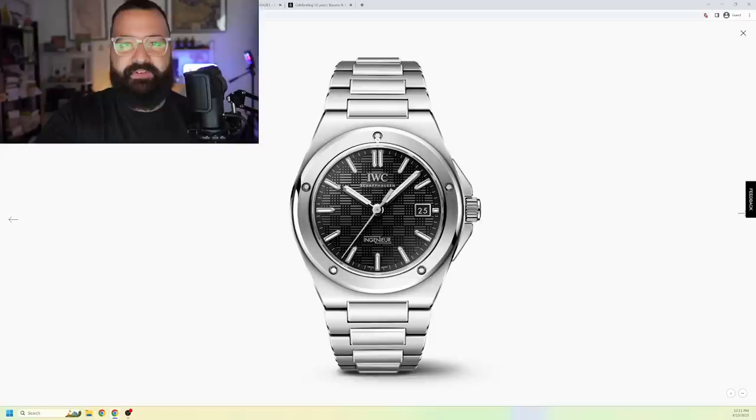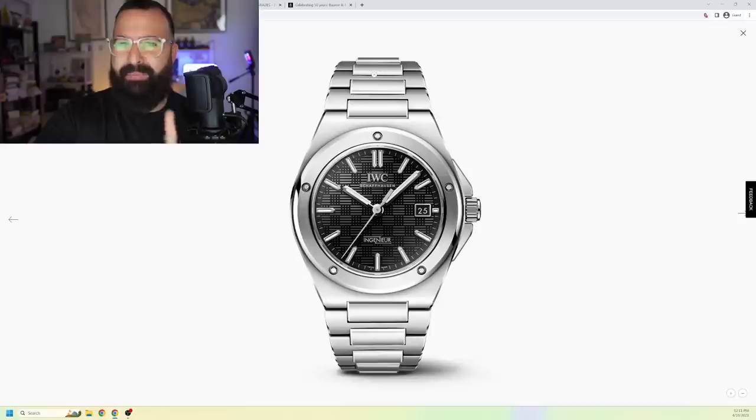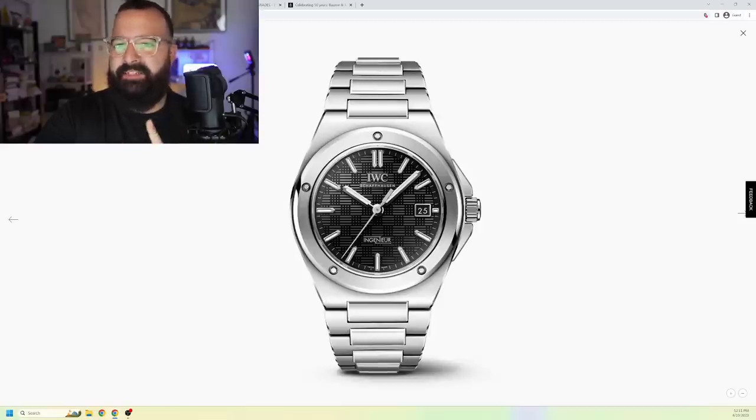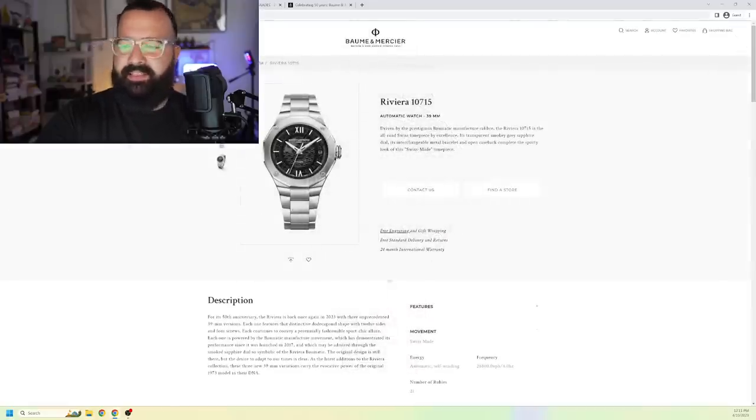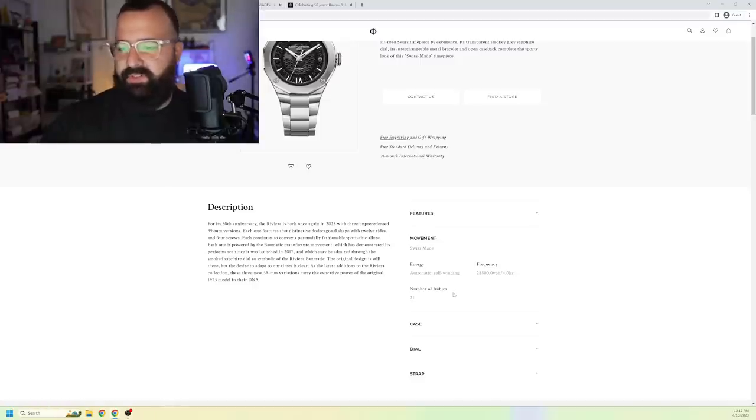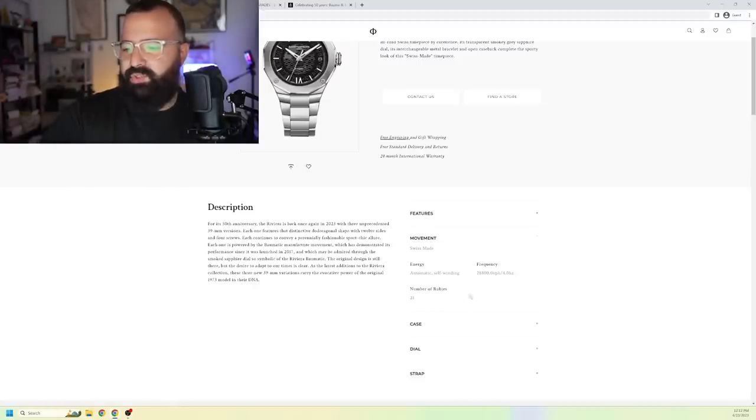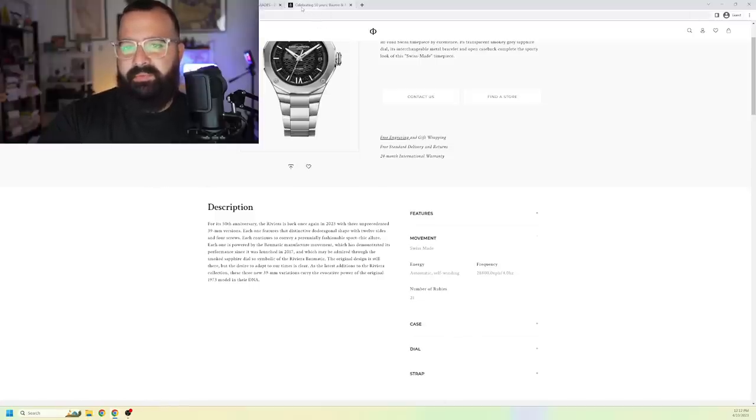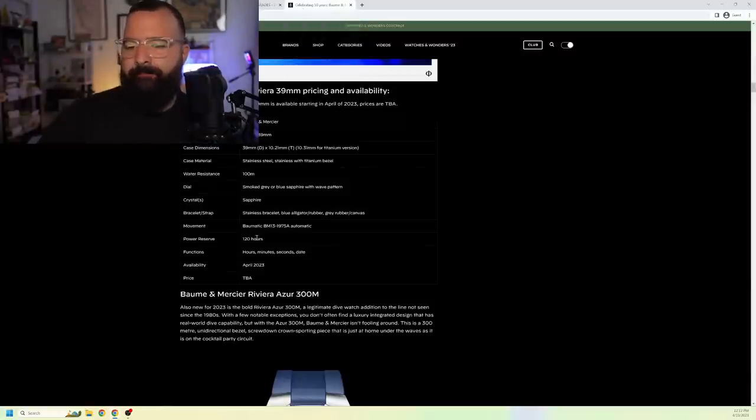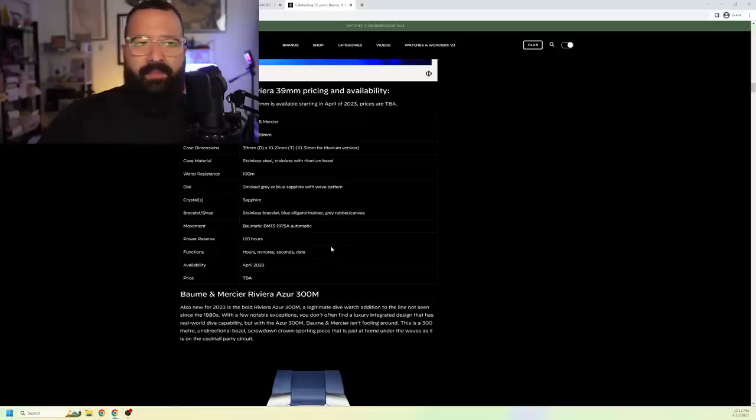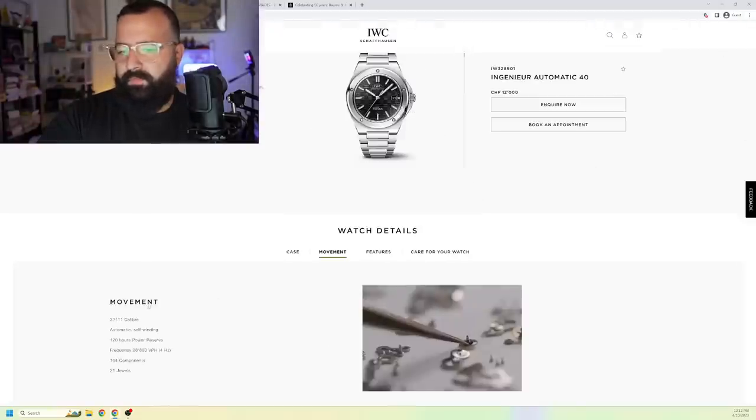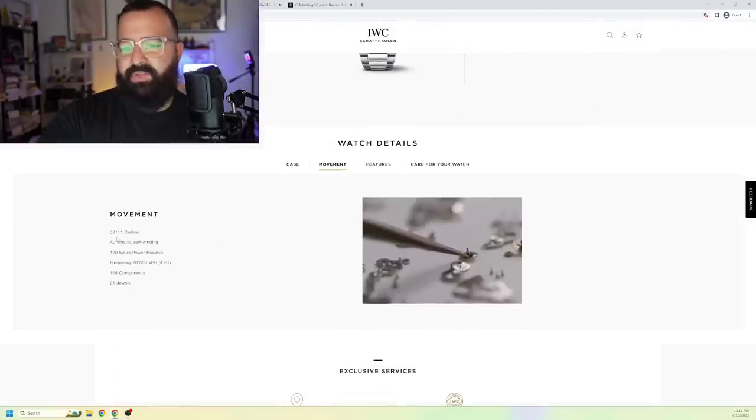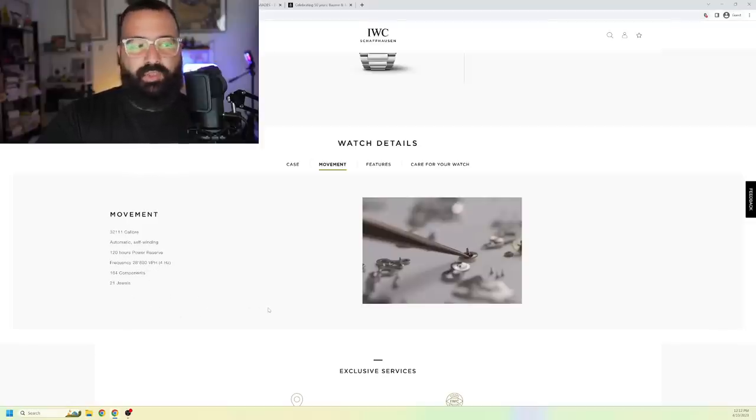So, then I know what you're thinking. Well, there's different internals, right? There's got to be something different inside the watch. The truth is, people are arguing about that also. Seems like they're not that different. Because when we look at this and we start looking at the movement, it doesn't specify the movement, but it's their Baumatic in-house. And it's 21 jewels, 28,800 VPH sweep. And it has, I believe, a 120. Let me see if I can pull it up. Do I have it? Yeah, right here. 120 hour power reserve. And it's the Baumatic BM13-197-5A automatic in-house movement.